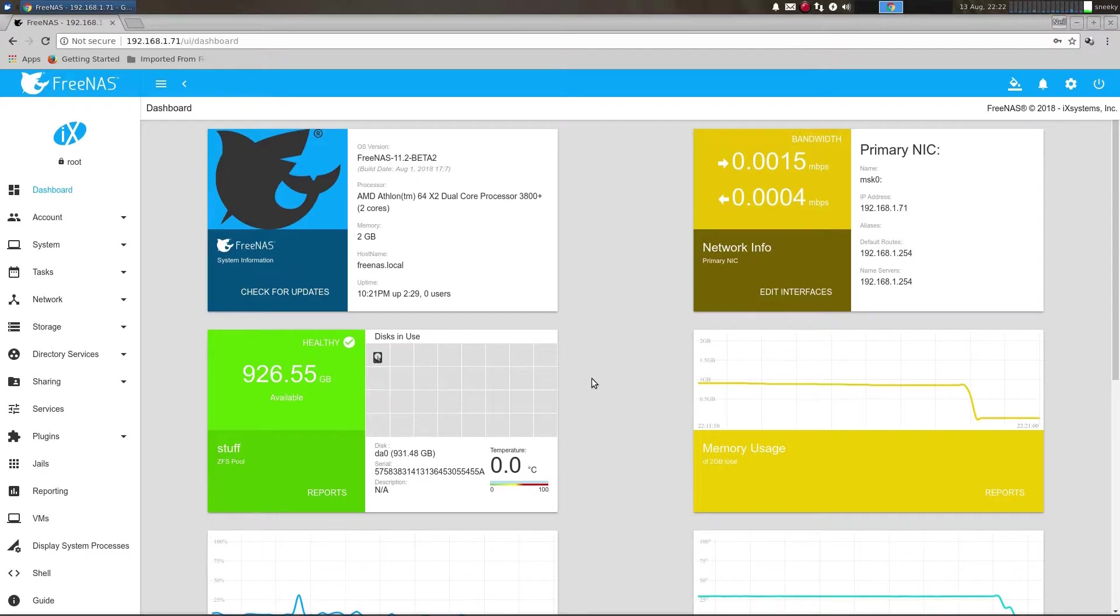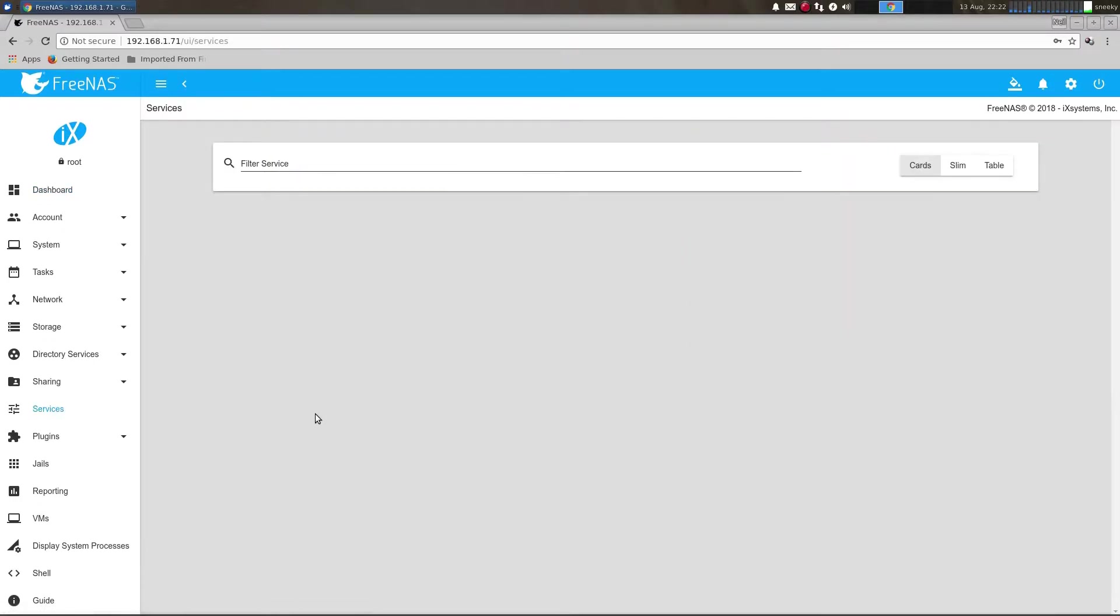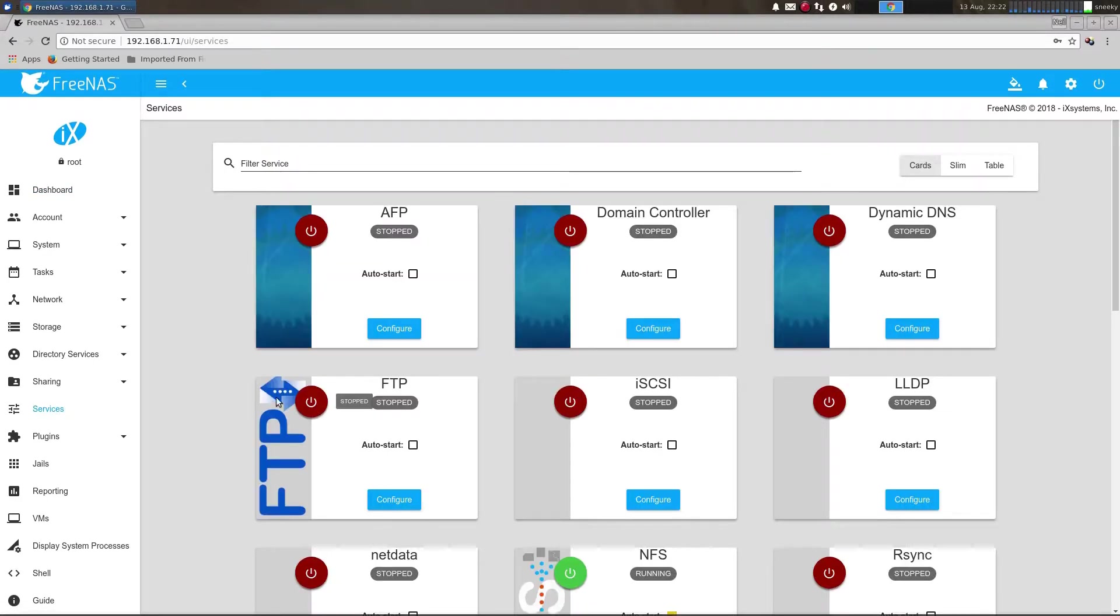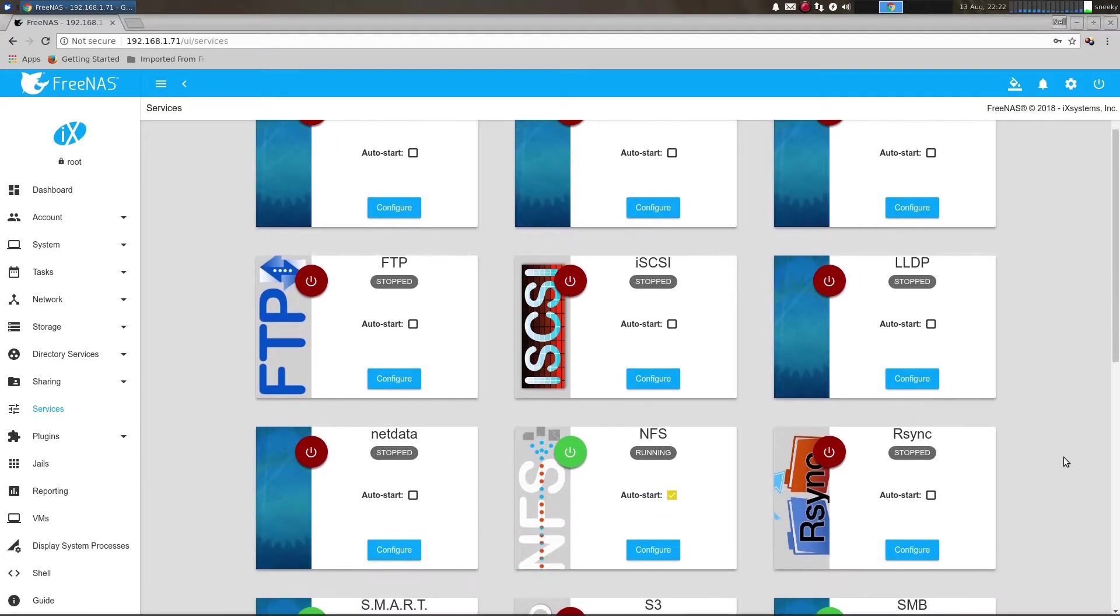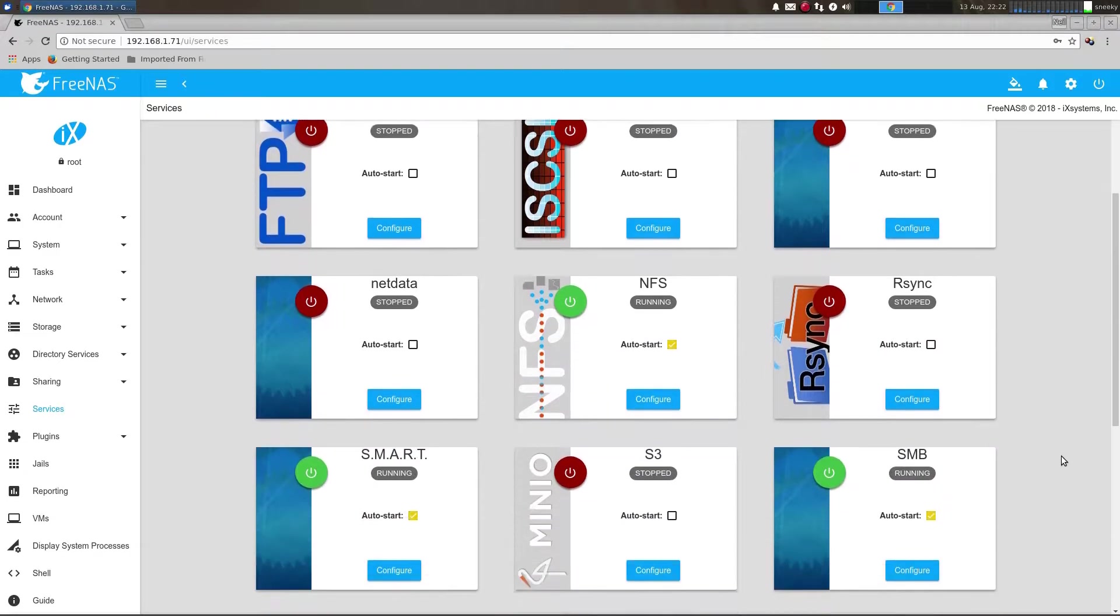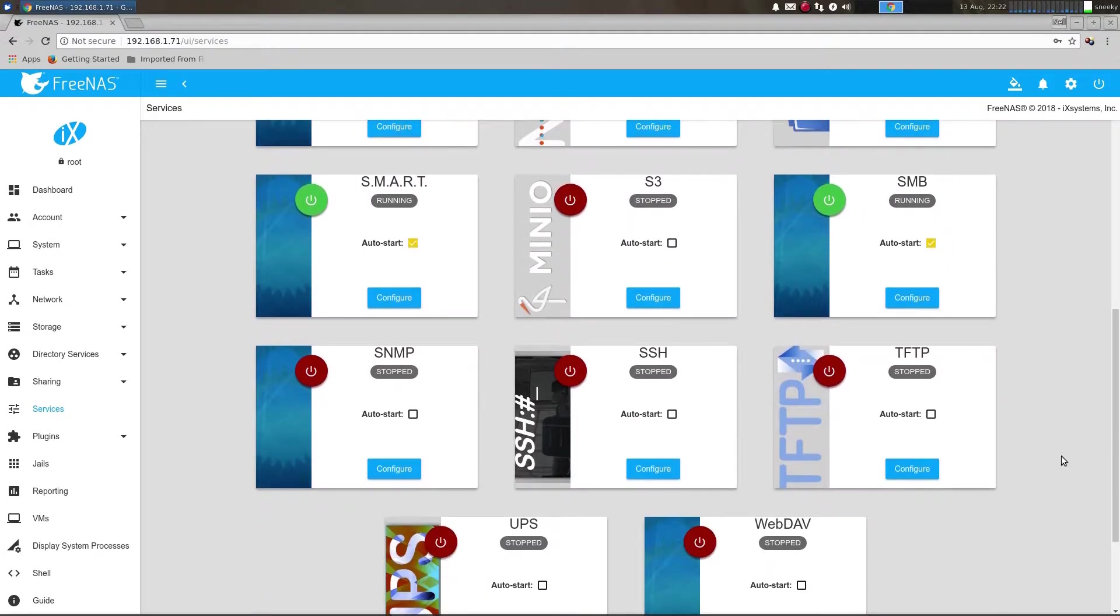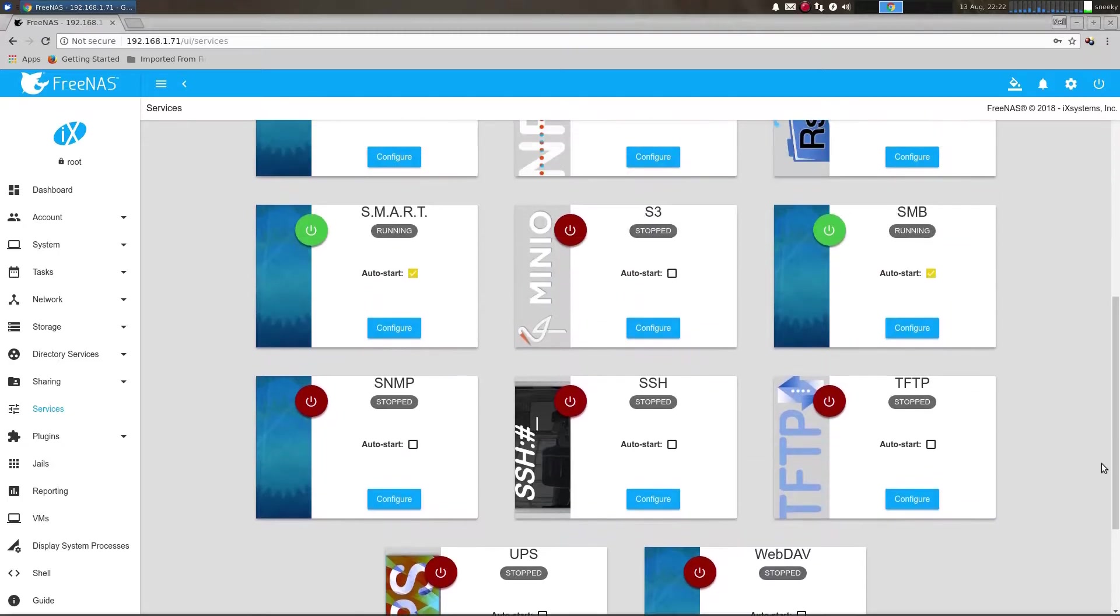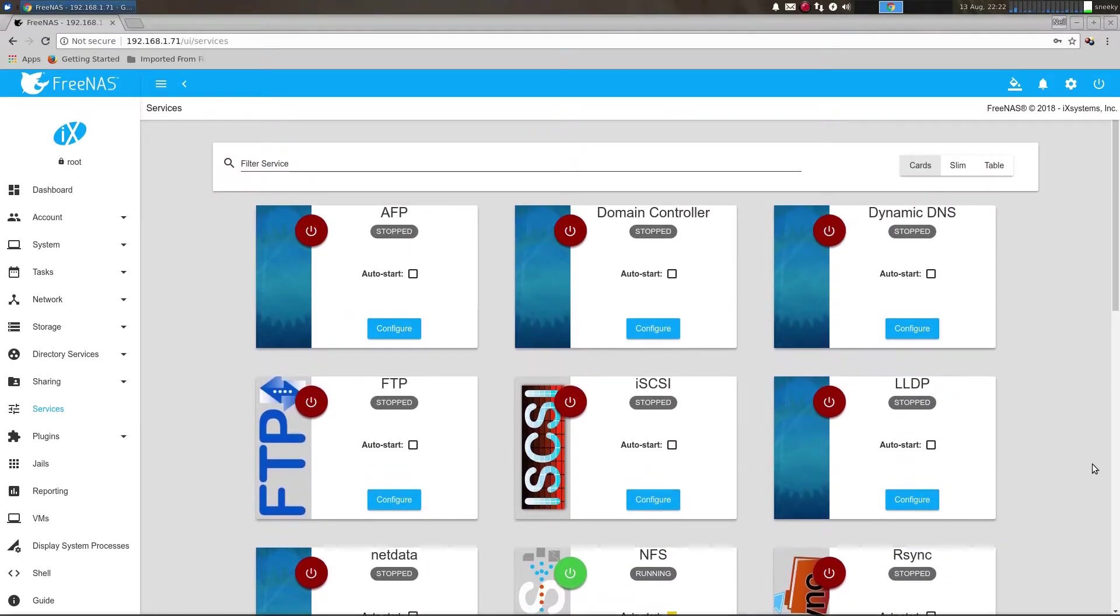If you did want to go with FreeNAS, this is the new interface by the way—the new beta that gives you all the whistles and bells. I'll go to services here. What have we got? I've got NFS running, Samba running, and that's about it. Oh, SMART is running as well. Nothing else, because that's all I need for what I'm using.